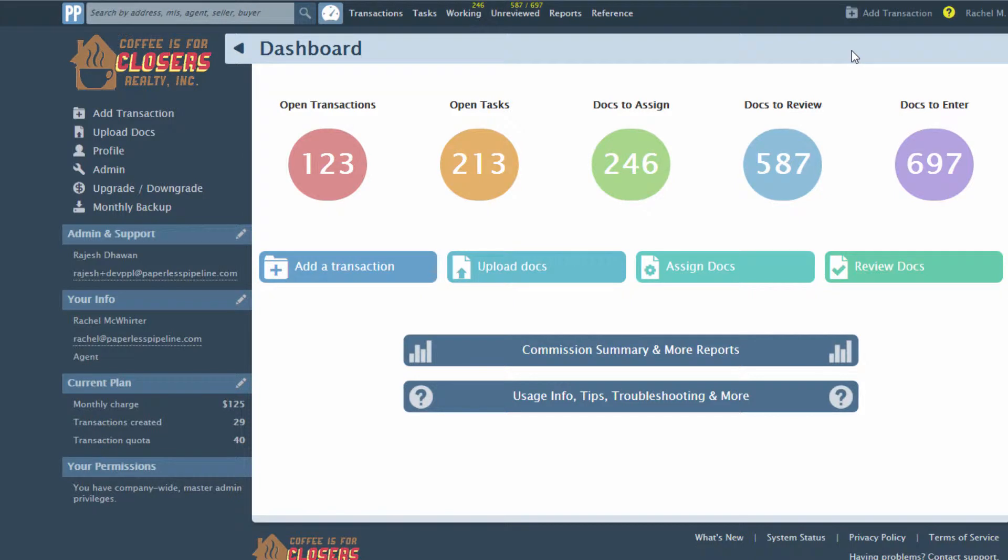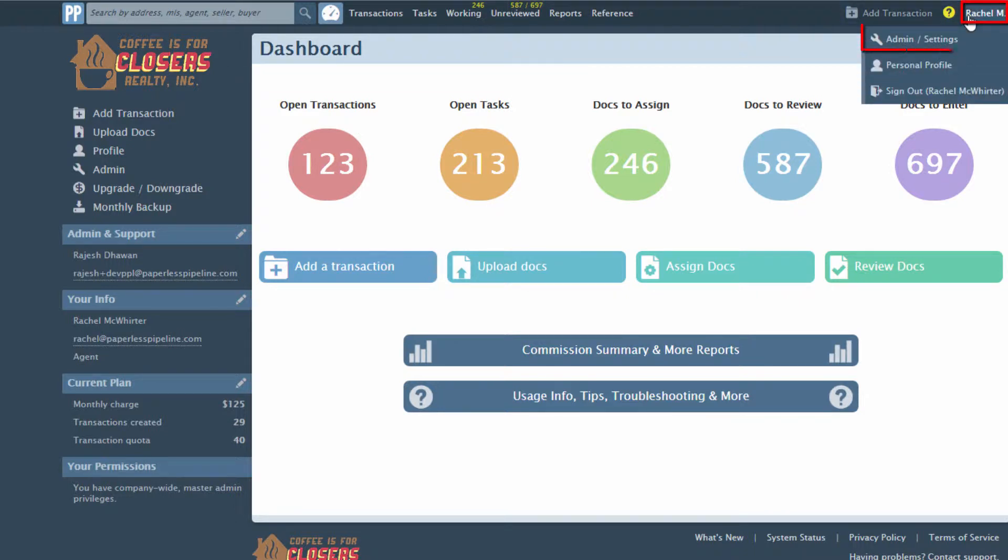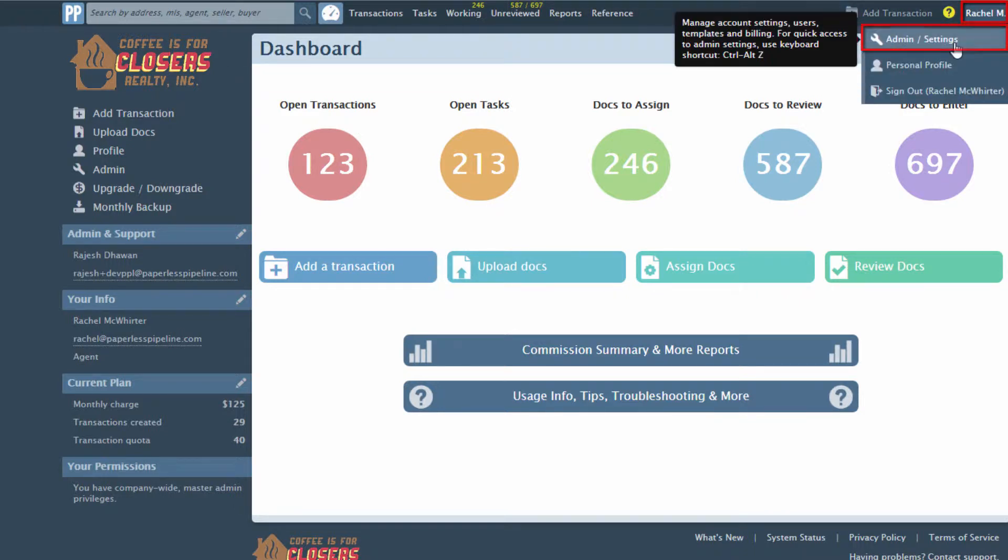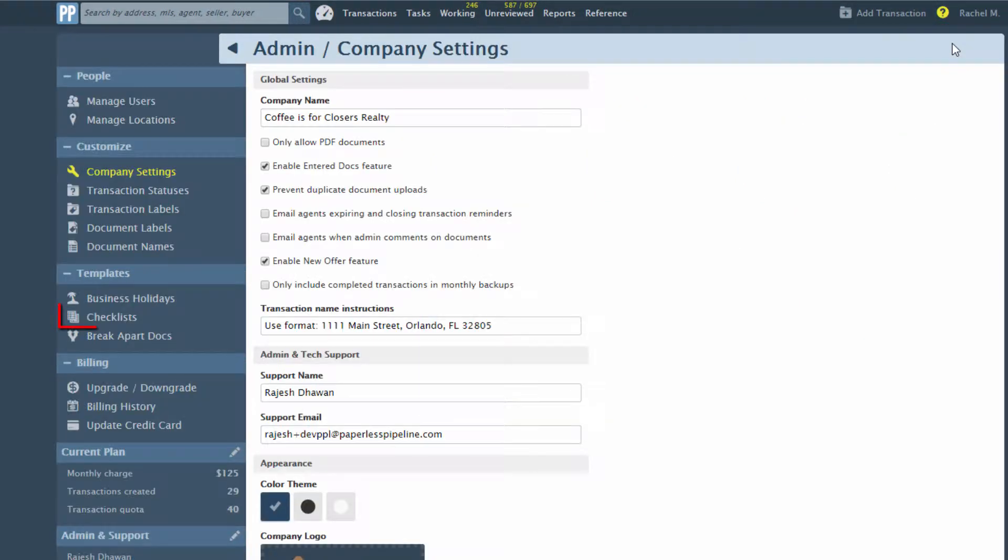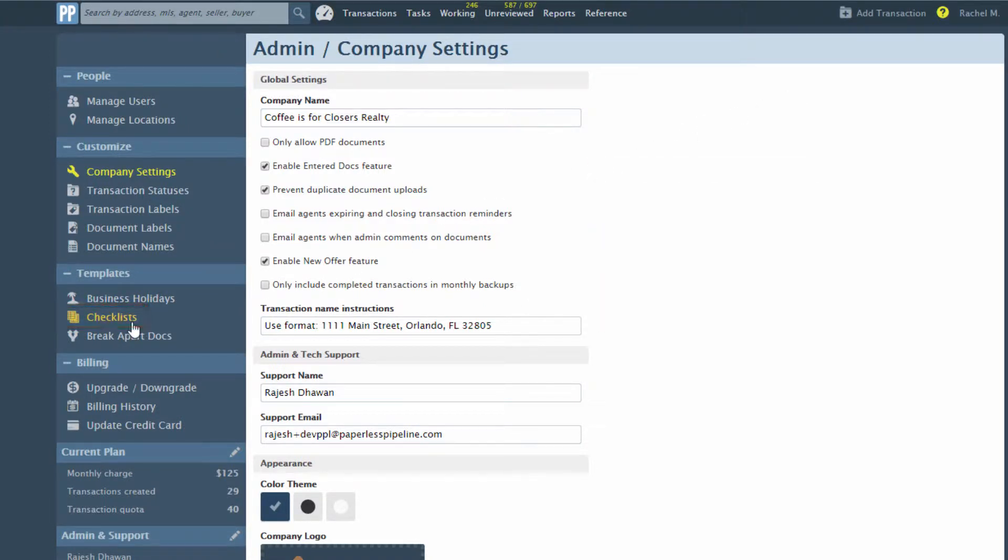Admins can control the visibility of tasks on Checklist Templates. Let's see how. Click your name from the upper right corner of any page and select Admin Settings. Then click Checklist Templates from the left menu.